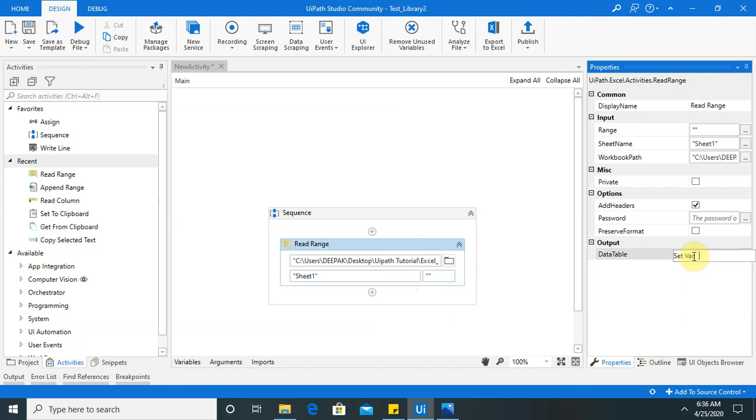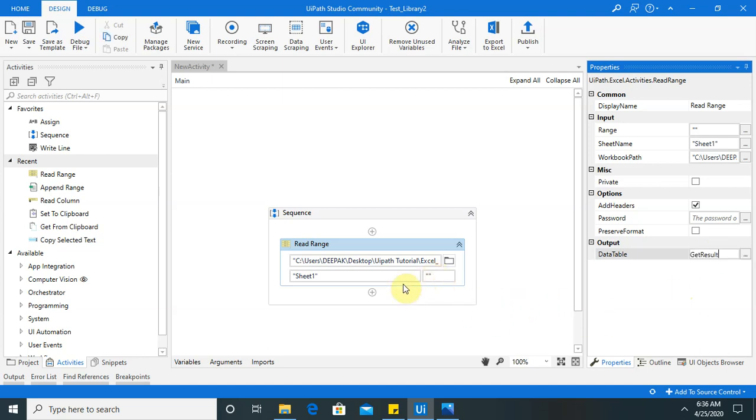Just we have to create variable. My variable name is get result. Now it's done.